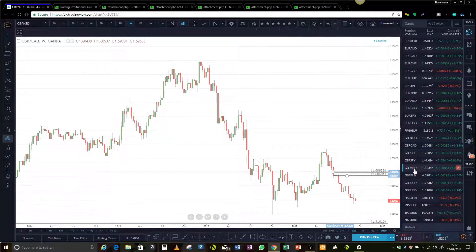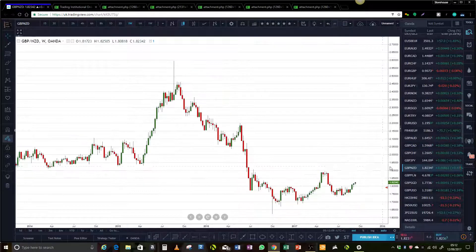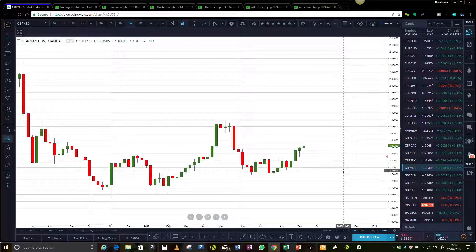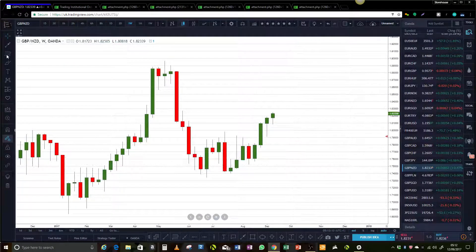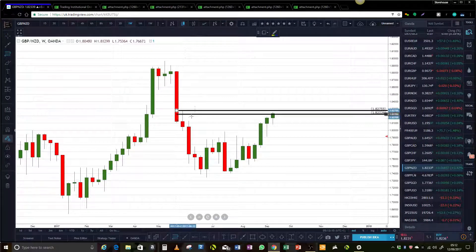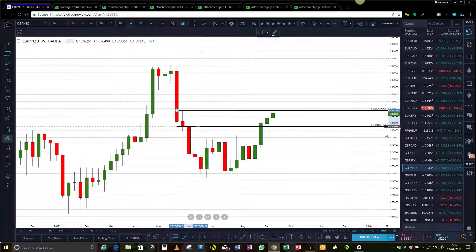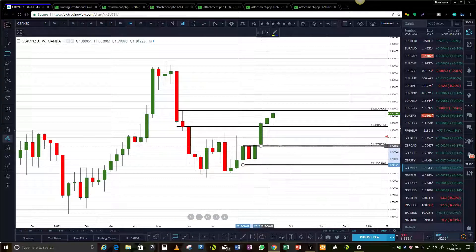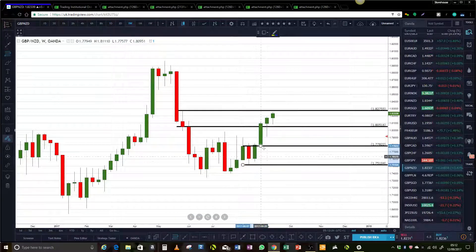Pound New Zealand. We are sitting in weekly supply right now, and we've got some buyers in there. So it's very tight.